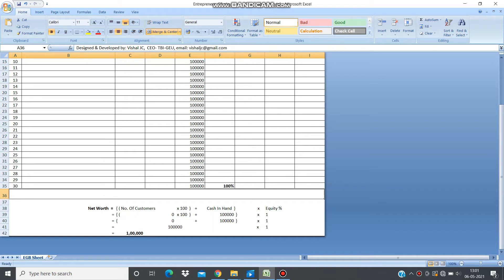If you have the same $100,000 and 100% equity, then your net worth remains $100,000.